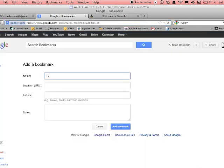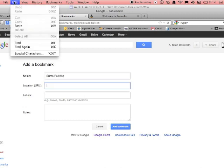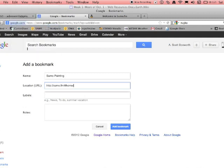I'm going to put sumo there, sumo painting. I'm going to paste my URL back in there. You can also do command V.